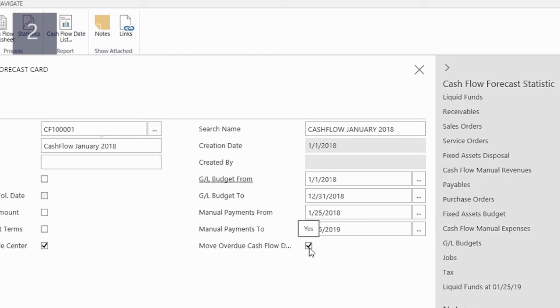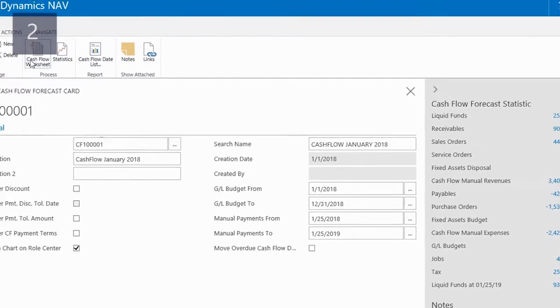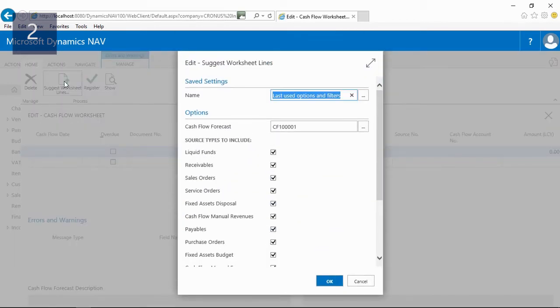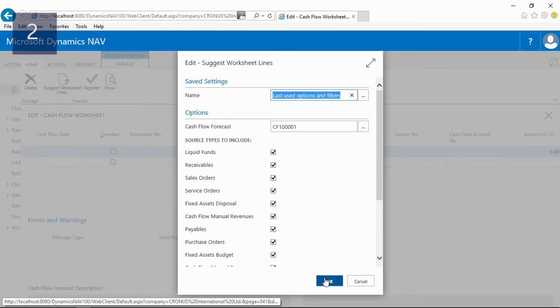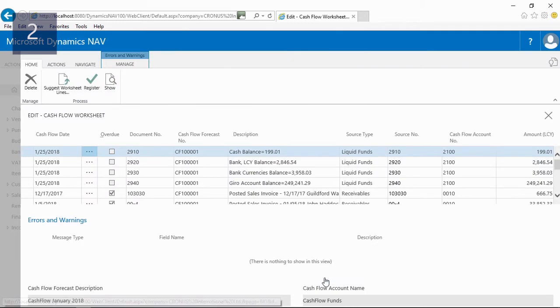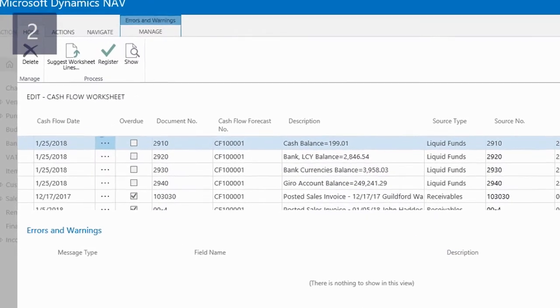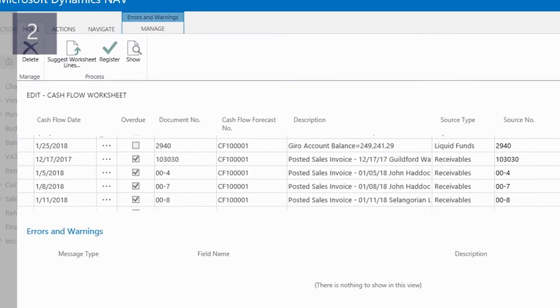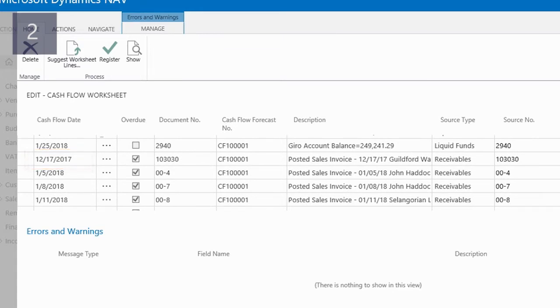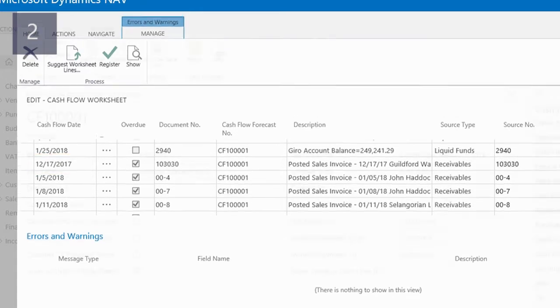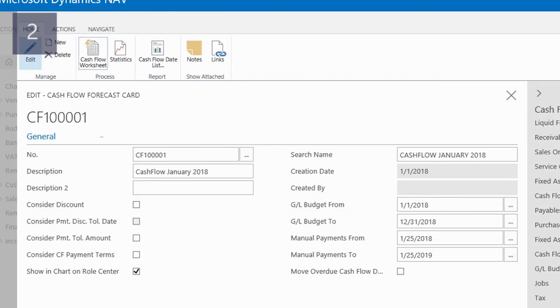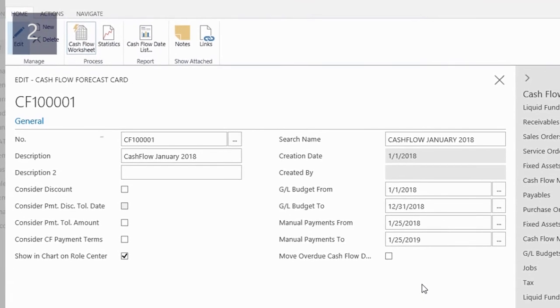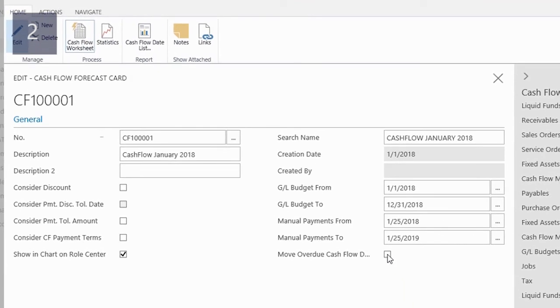First, I will calculate the cash flow forecast without enabling the overdue function. The current date of my demo company is January 25, 2018. As you can see, the worksheet contains lines in the past. Here you can see a line, for example, in December 2017. This means that if I would register the worksheet, these cash flow forecast entries are planned in the past, which is of course not realistic.